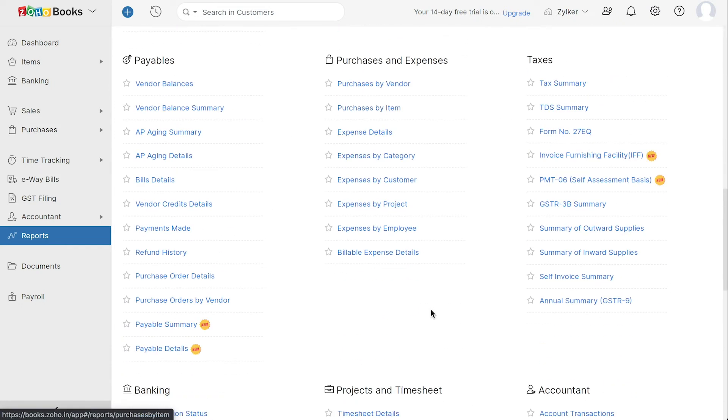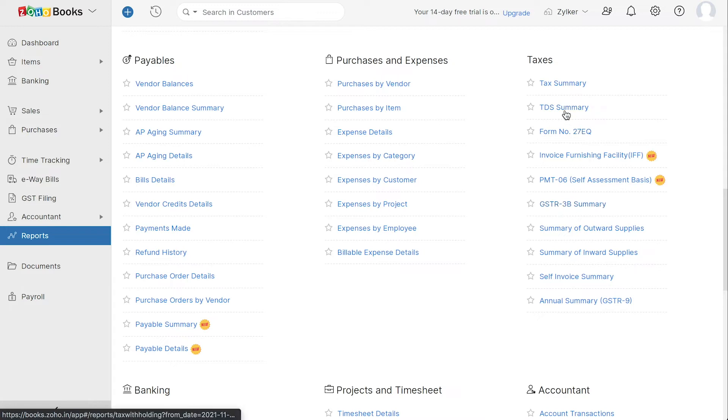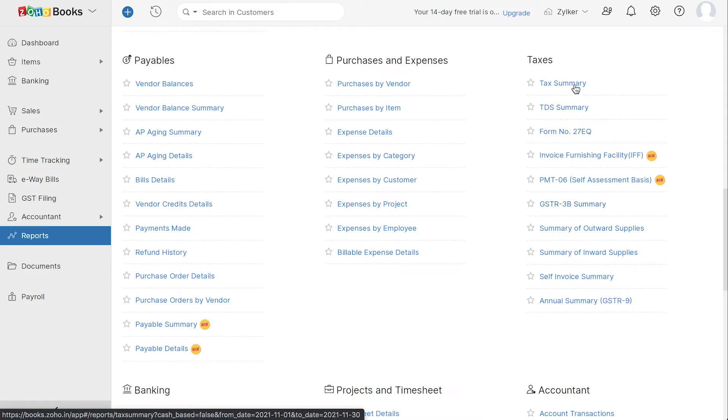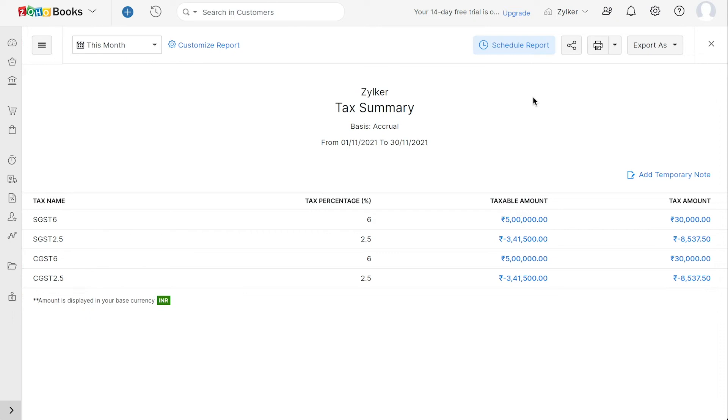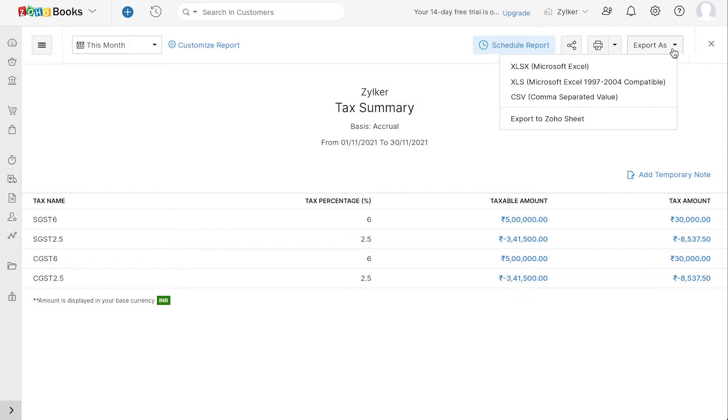In the Taxes section, you can also view various GST reports, tedious summary reports, and firm number 27EQ report. You can choose to schedule reports, share them securely with your team, and also export them to your system.